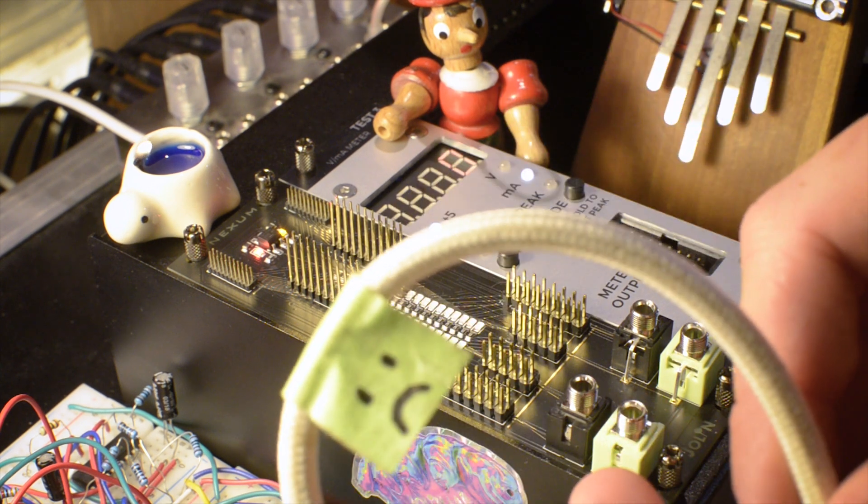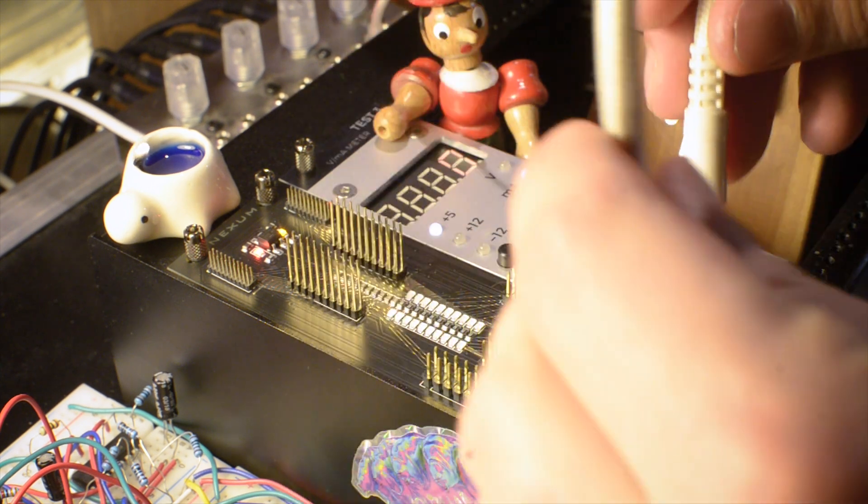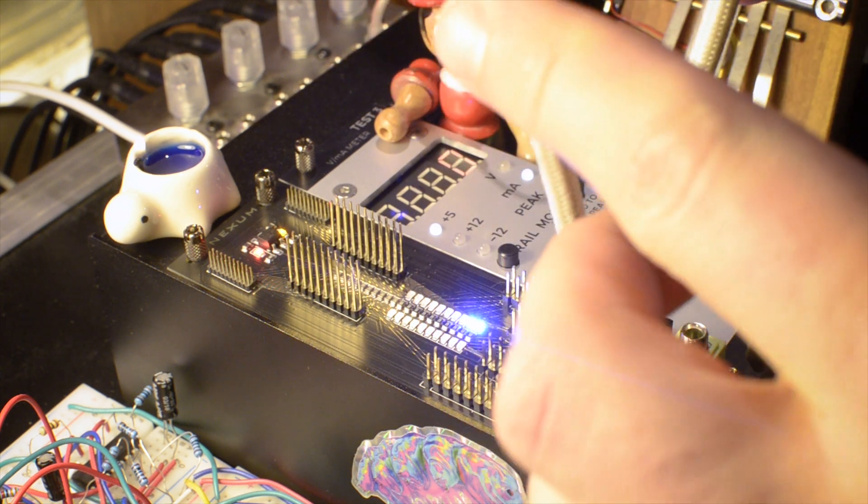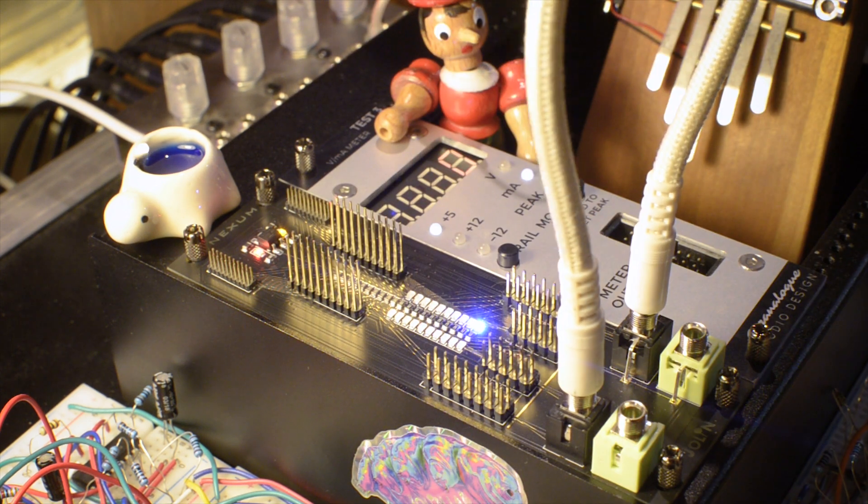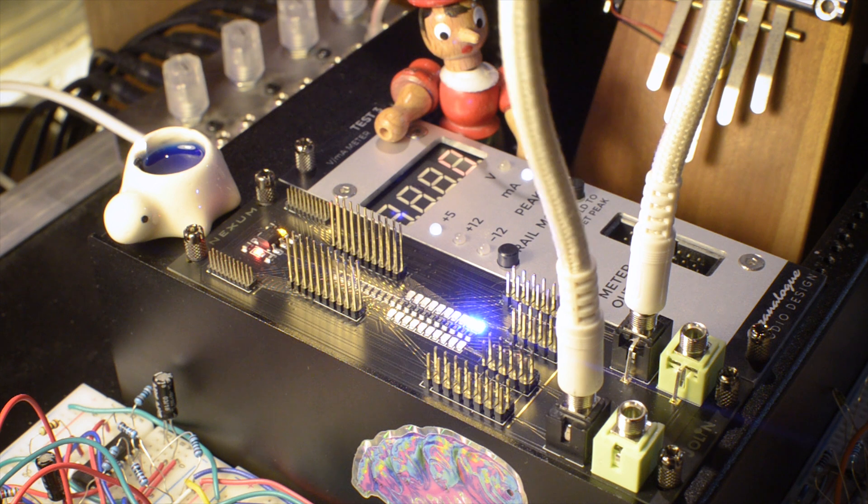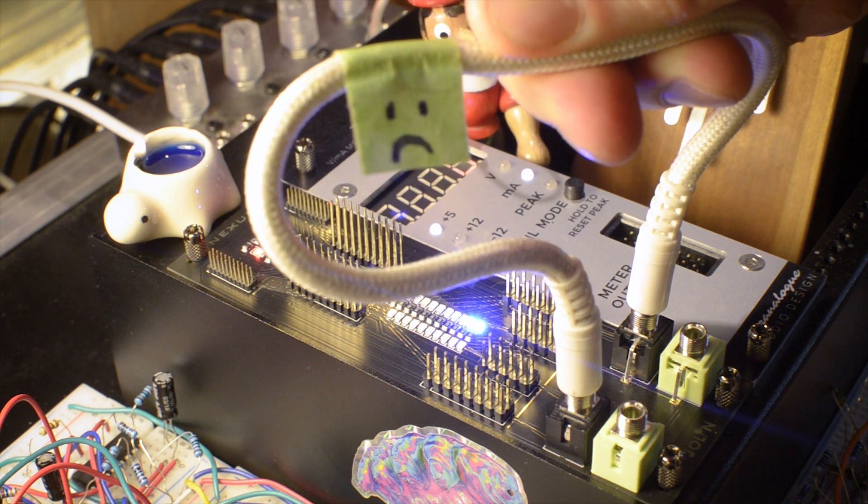This one was not working before, sadly. So let's see. Let's test it out. Nope. Nope, not working.